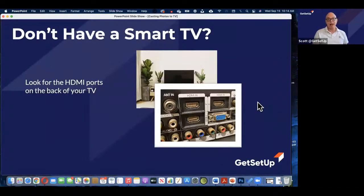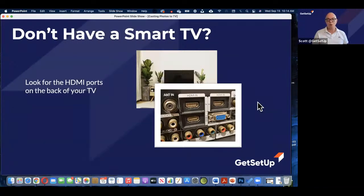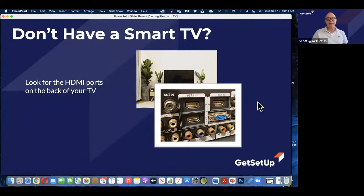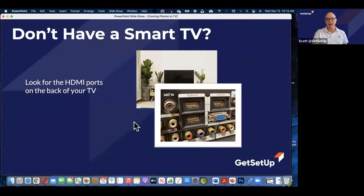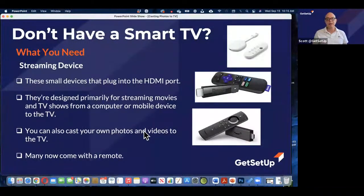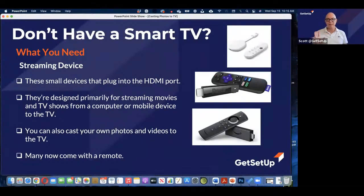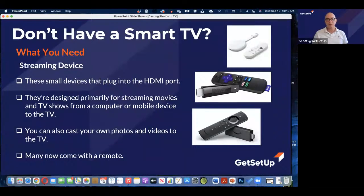If you don't have a smart TV, never fear — you can still do this. This is what my wife and I are doing. In the back of your TV — and TVs have had HDMI ports for quite a while now — our TV is about 15 years old, one of the early HD TVs, and it has a couple of HDMI ports. This is actually the back of our TV set. What you can do is plug in a streaming device. These are small devices that sometimes look just like a thumb drive, and they plug right into one of those HDMI ports.